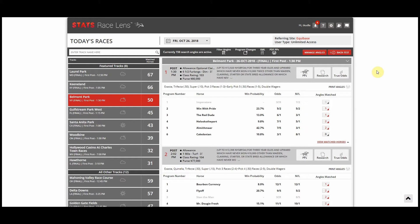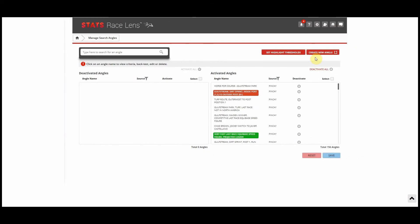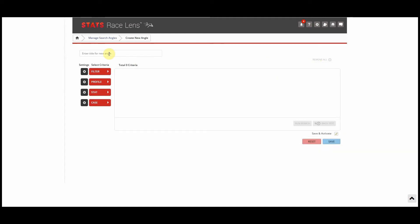So we're going to create a new angle here and we'll click on manage angles, create a new angle, and what we're going to do here for an example is look at how Jose Ortiz does on a soft turf at Belmont Park. So the first thing we're going to do here is just make the name. So we'll type in Ortiz Soft Belmont.